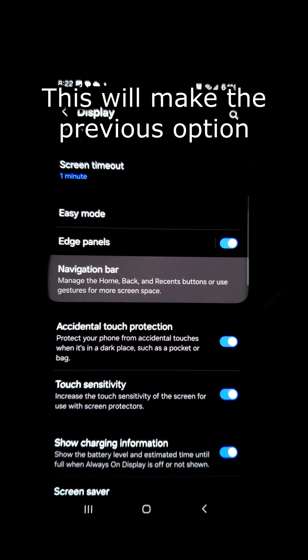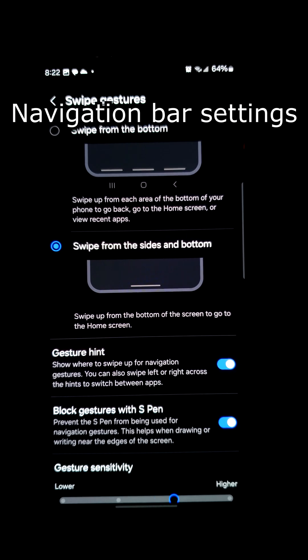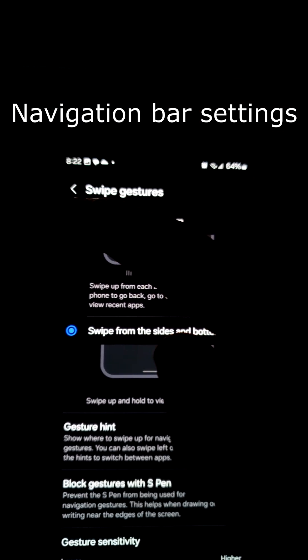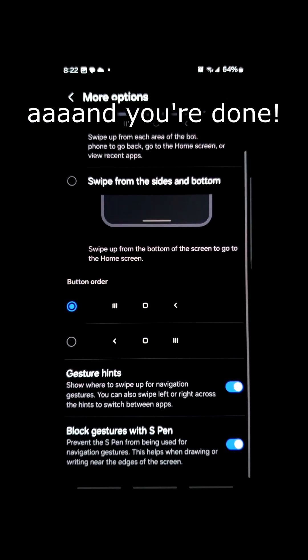This will make the previous option reappear when you go back to the navigation bar settings. Put it back on and you're done.